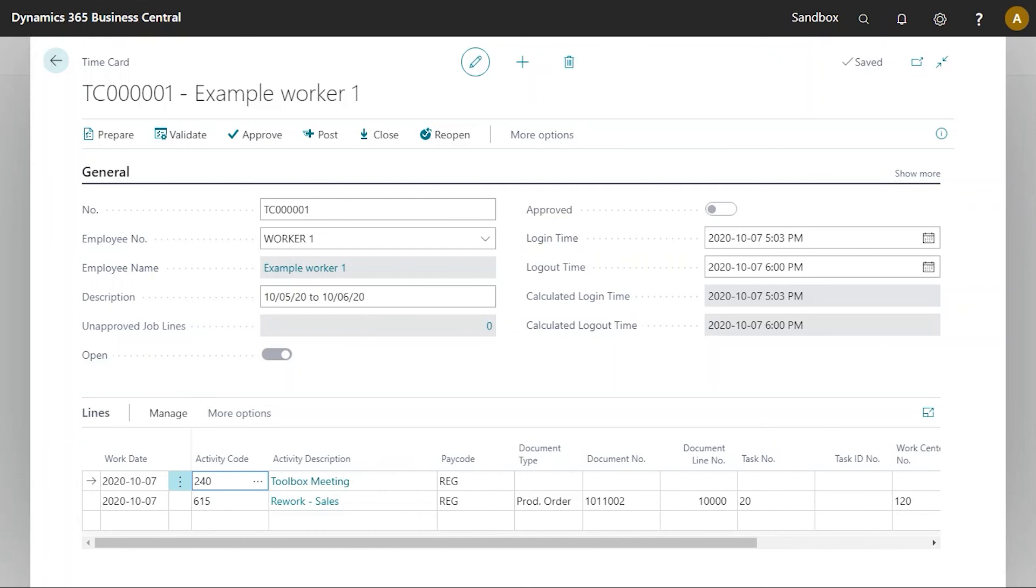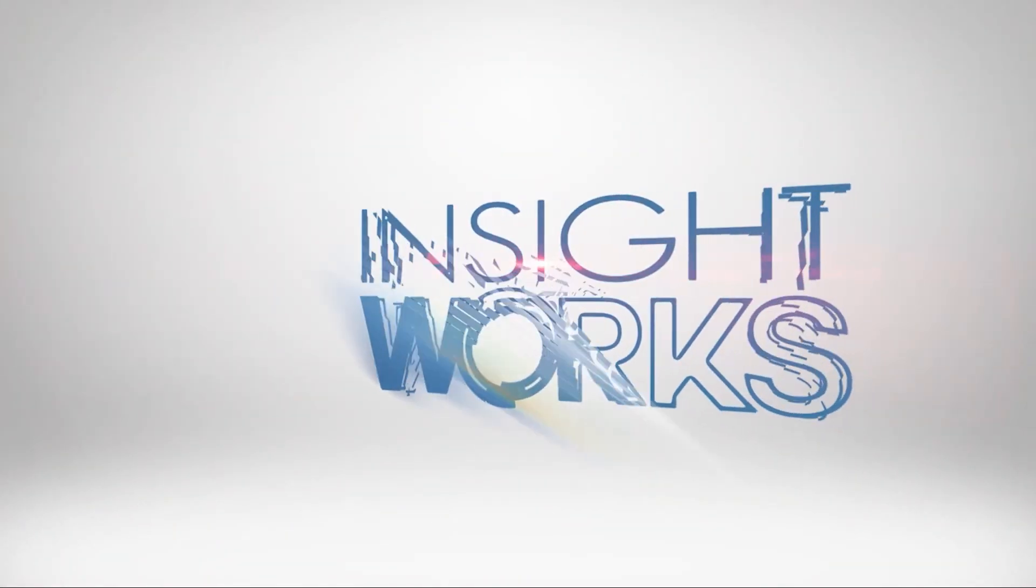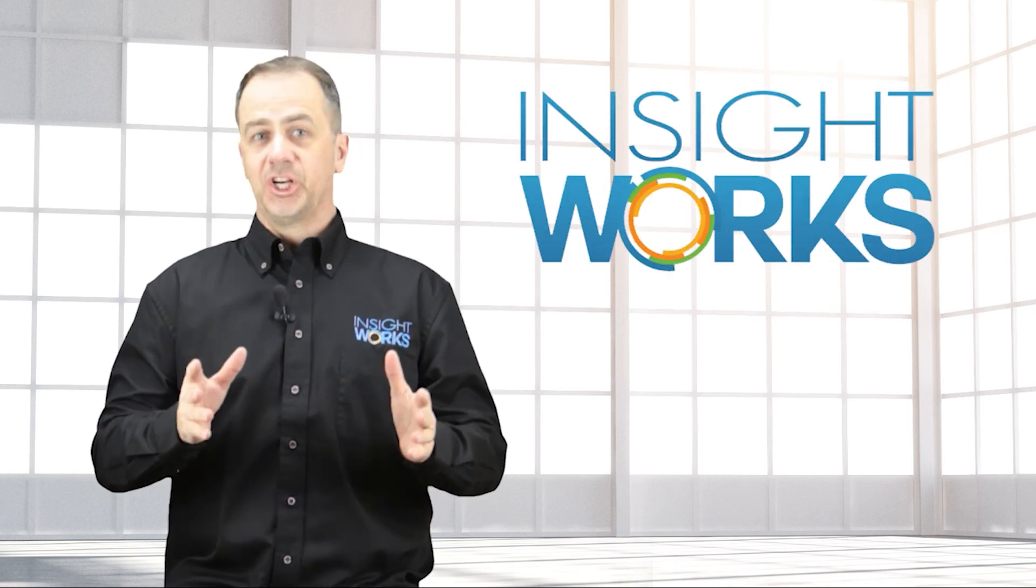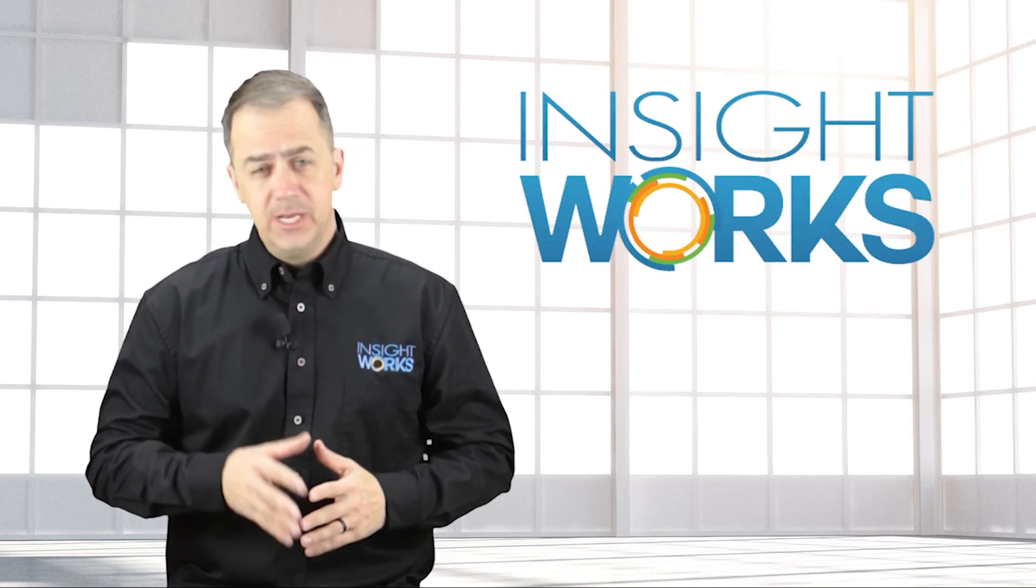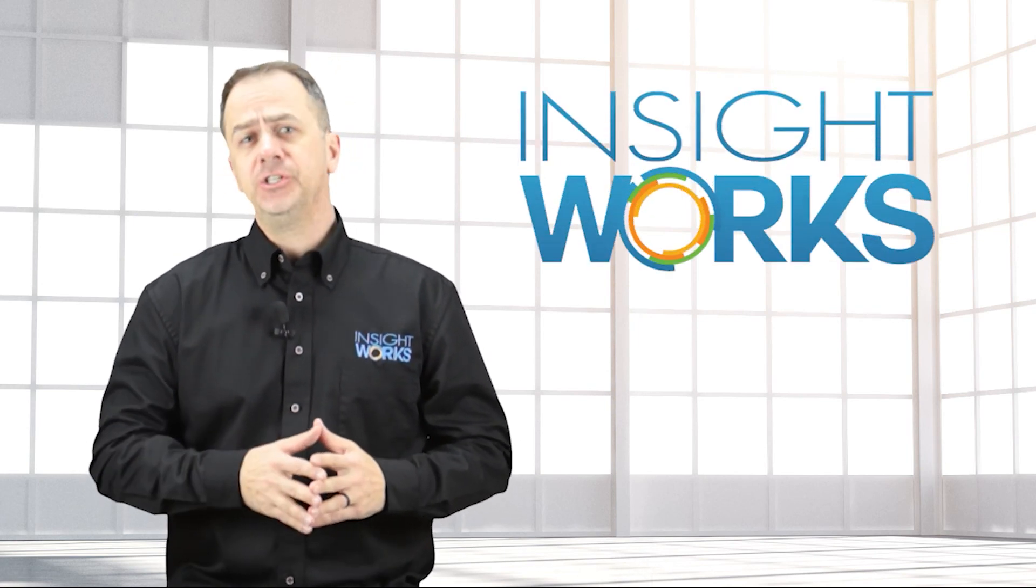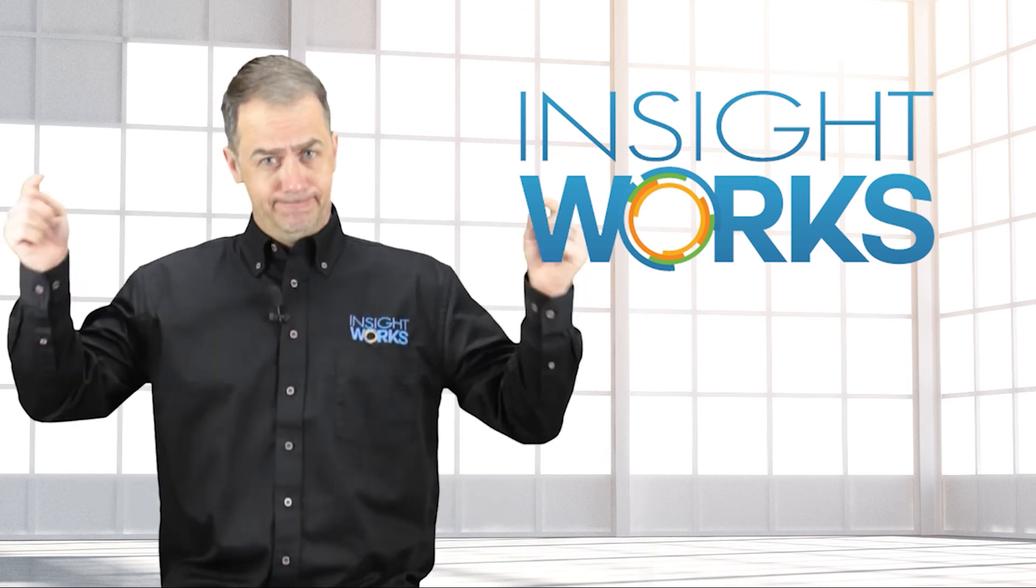That is how we use shop floor activities. Thanks for watching. I hope you enjoyed this video. If you haven't already, make sure you subscribe to our YouTube channel for more great content.